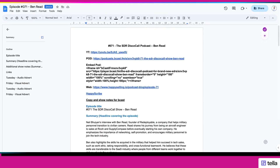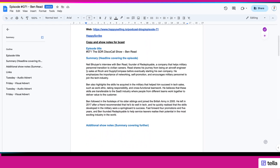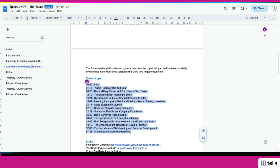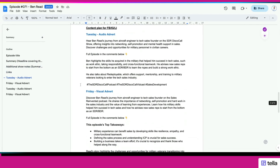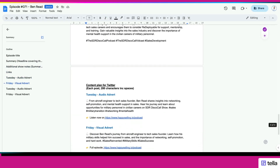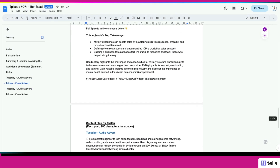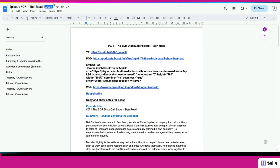Before diving into the final tool, I wanted to talk about copy. Copy is basically all of the information about each podcast episode — what was discussed, what were the timestamps, and all the information you'll use when putting out social media posts such as LinkedIn, YouTube, Twitter, etc. Previously this used to take me a long time, but I started using AI.